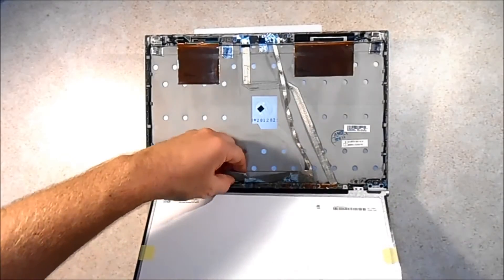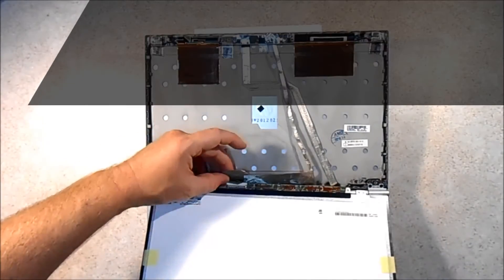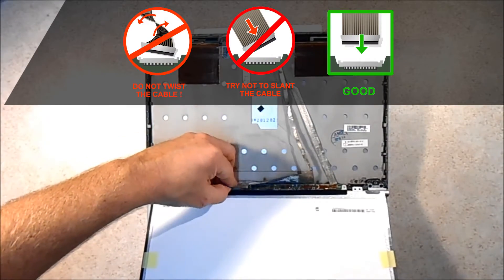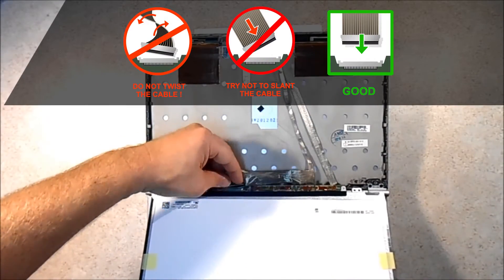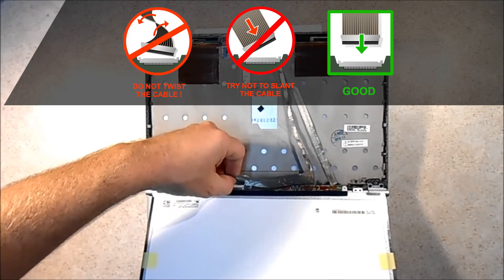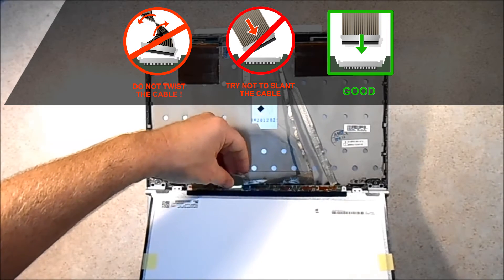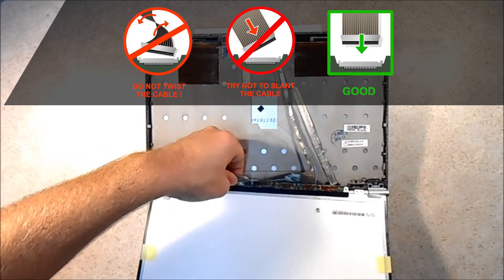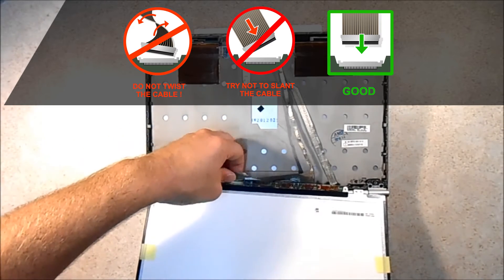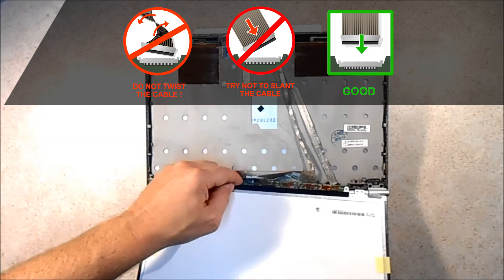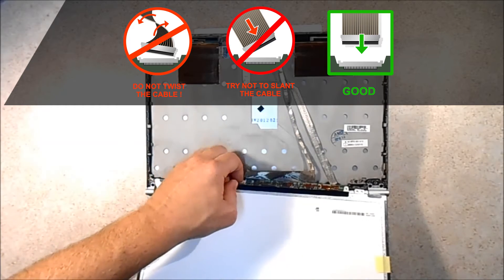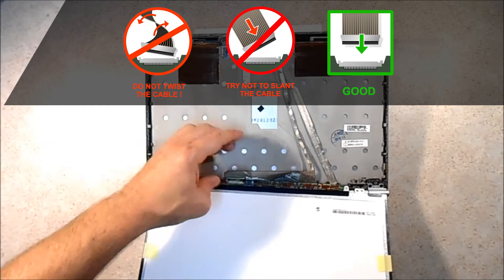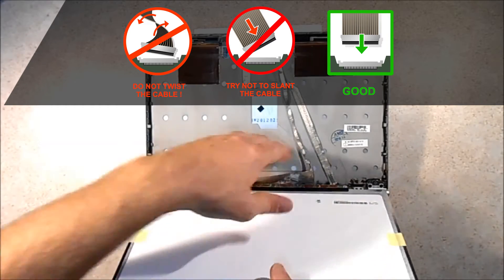And hold it up just a little bit just so that we can get the video connector connected properly. It's a little tough because you've got some sticky tape there. Push it in.